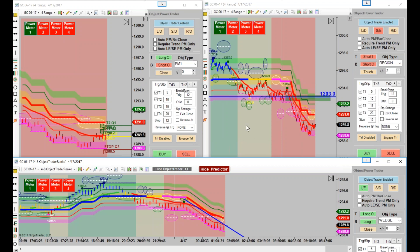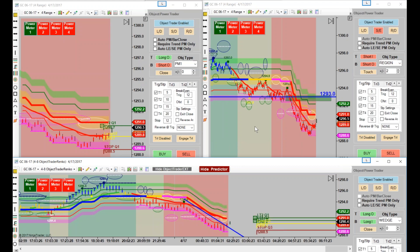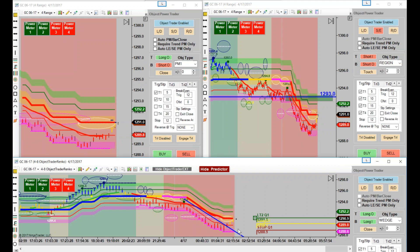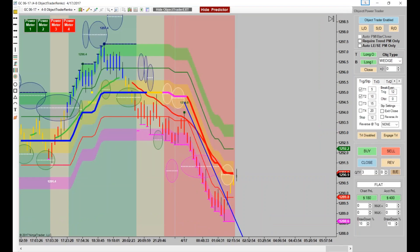I'll show you before the webinar's out how to use that bar close feature. I'd highly recommend doing it on a little bit larger bar also. The reason you can't see the P&L on the chart, Mindy, is because this chart's in the way. Notice we did get our profit on this one. We got $400 total P&L.